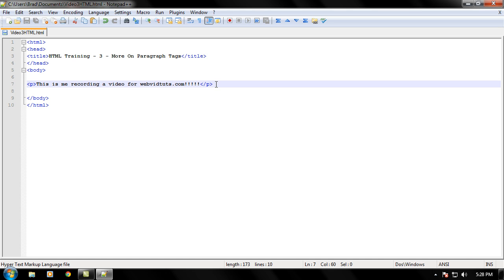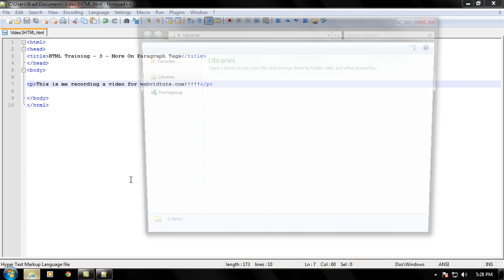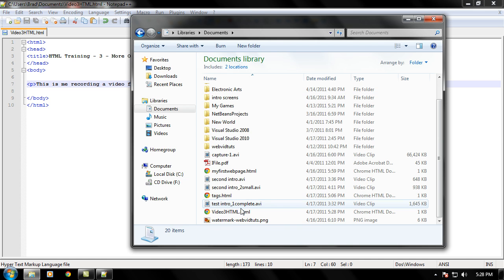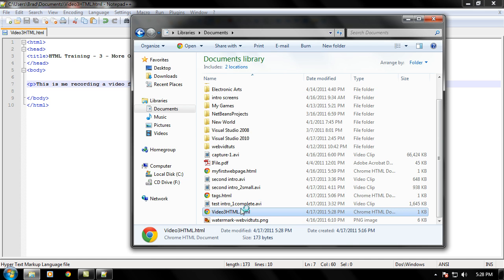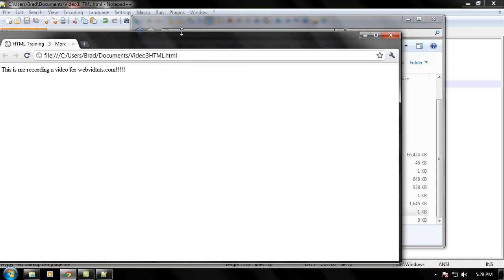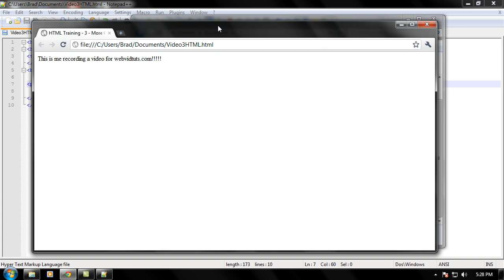And now when we load this into a browser, just go ahead and load that. It looks just like any other text right now. There's a little lag right there. It is treating it as just simple text even without the paragraph tags.